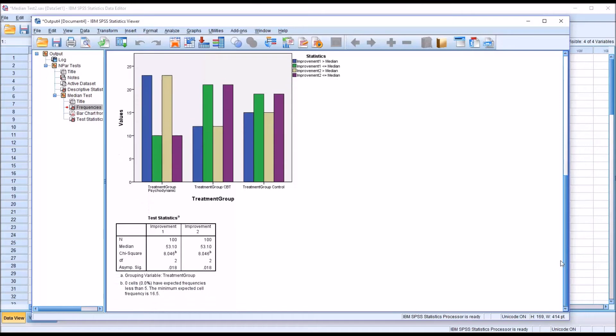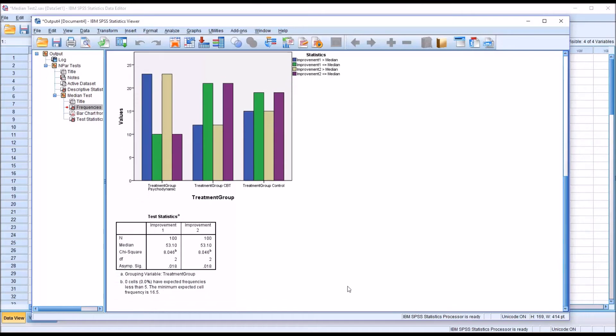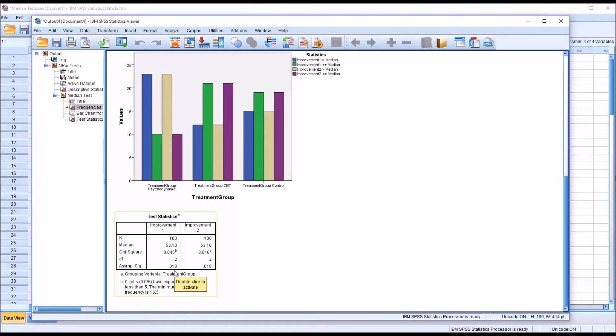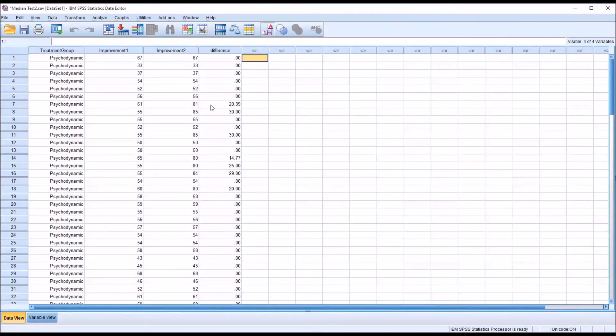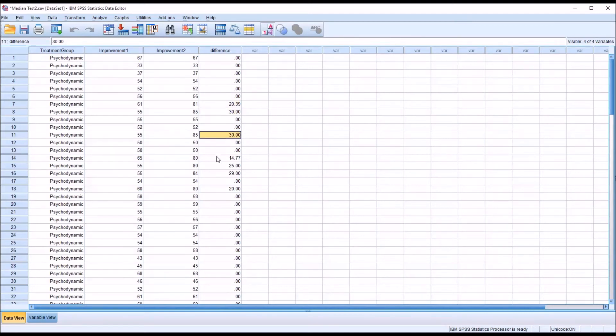Then, moving down to test statistics, we can see here that the findings were statistically significant. The p-value is 0.018, which is lower than the alpha of 0.05. But notice for Improvement 2, the other variable, it's the same result. So, changing these values, making these scores greater in these seven cases, had no impact on the result of the median test.